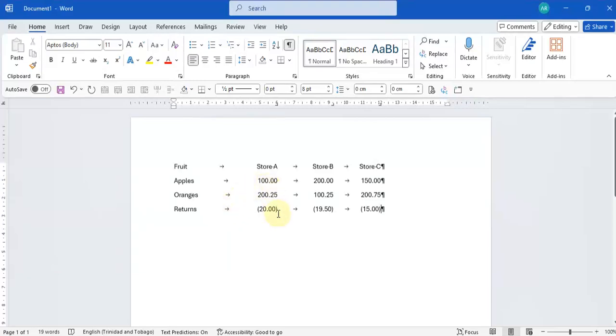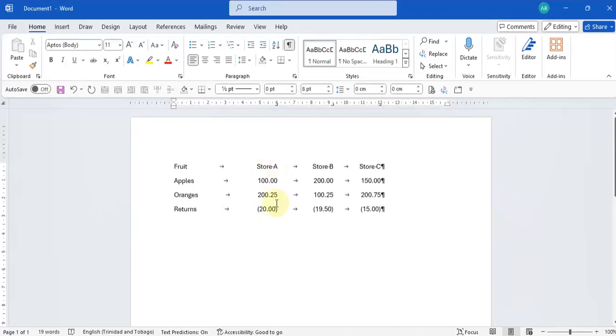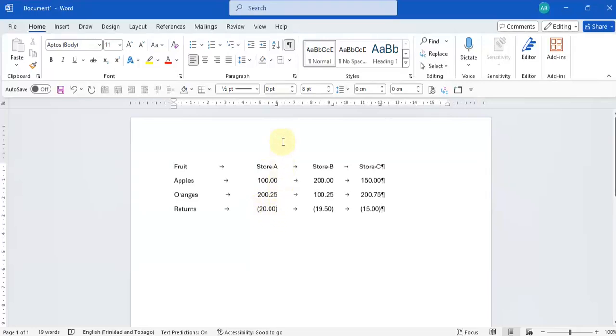What you'll notice is that my data is aligned to the right, but my numbers look a little bit askew because of the decimal points. Decimal points are not lining up as these numbers are in brackets.